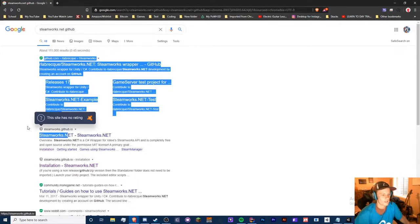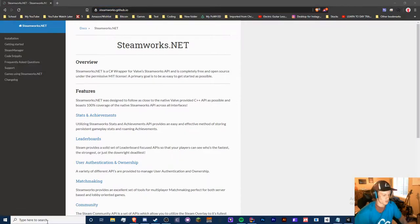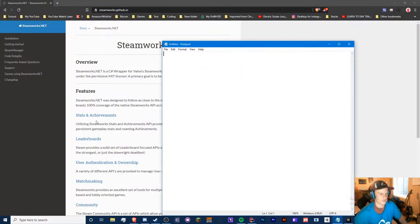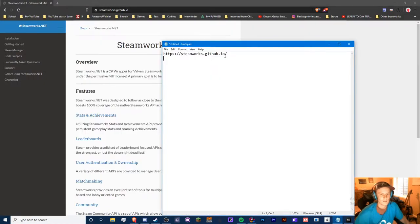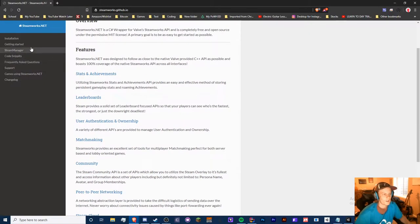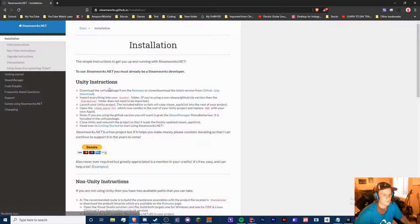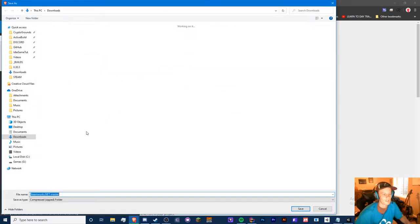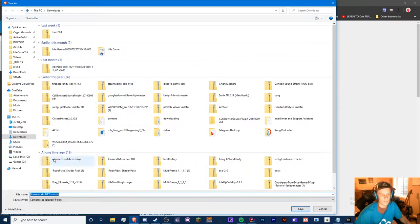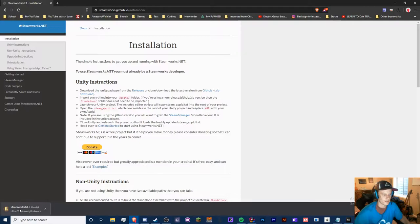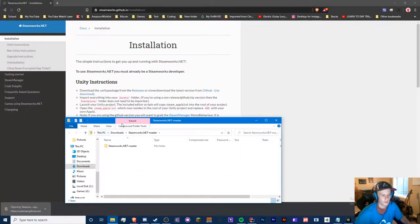Let's actually go to the website: steamworks.github.io. I'll be sure to provide all of these links in the description or in the comments below. So we have our first link right here, and we click on the installation and go to zip download. Now you can go to the GitHub or zip, but I'm just going to do the zip. So we download this zip file right here and we have a steamworks.net-master folder.